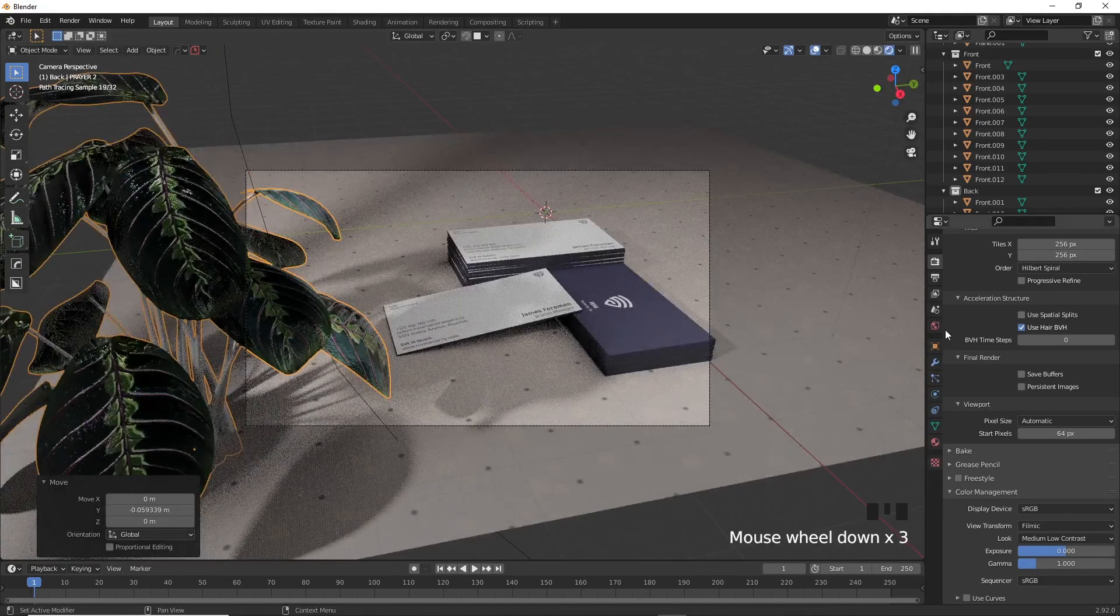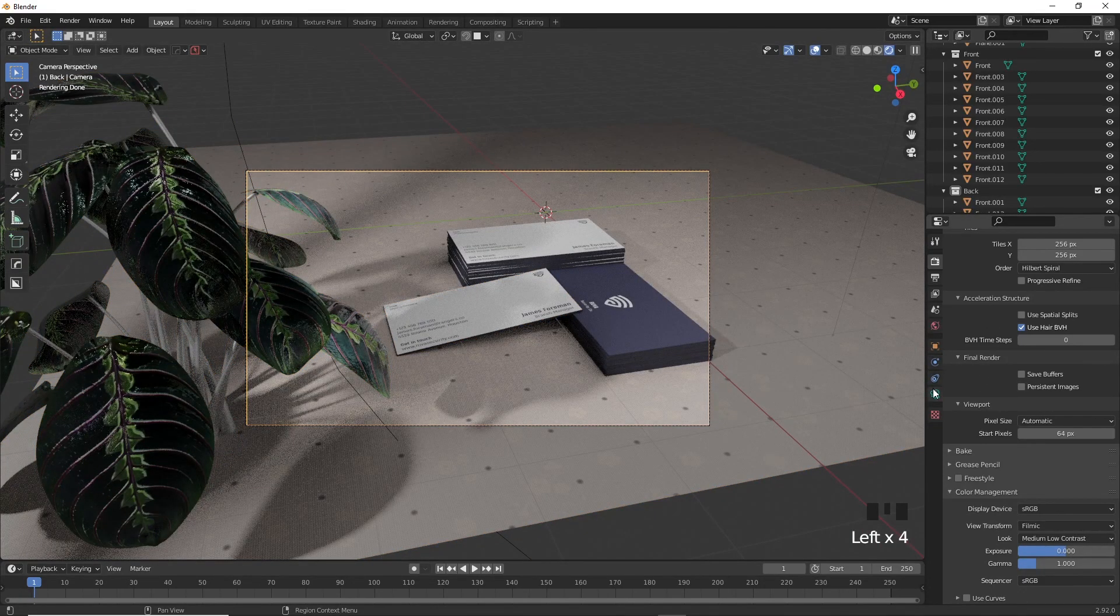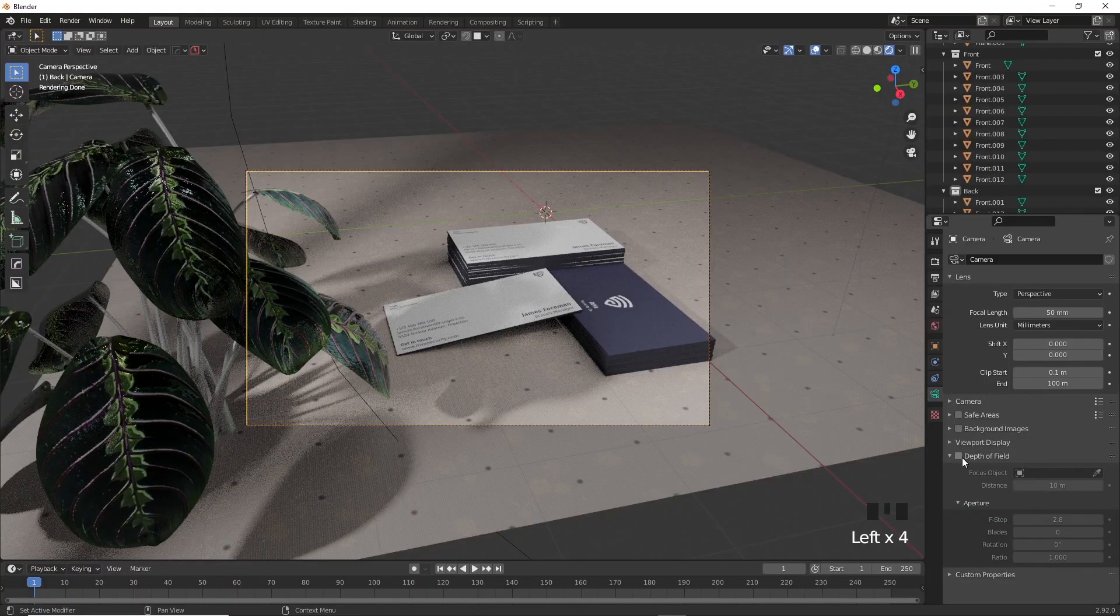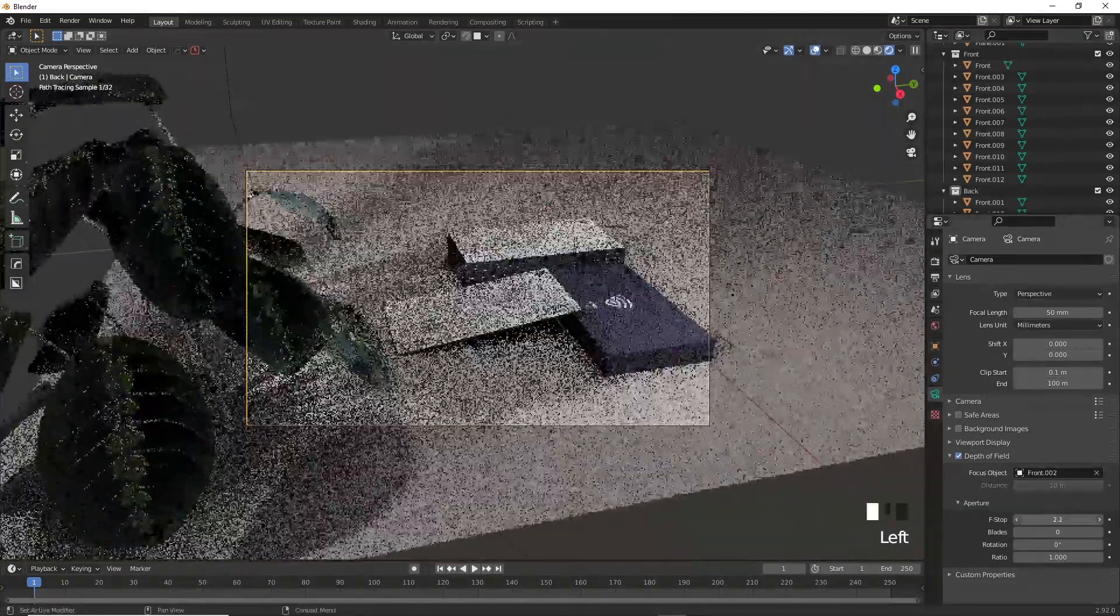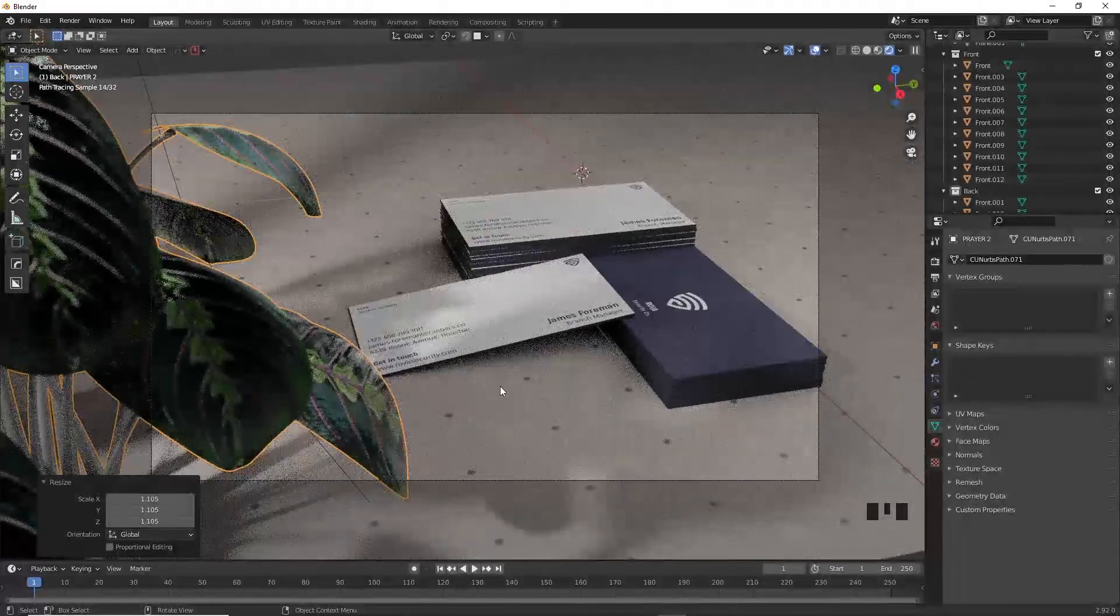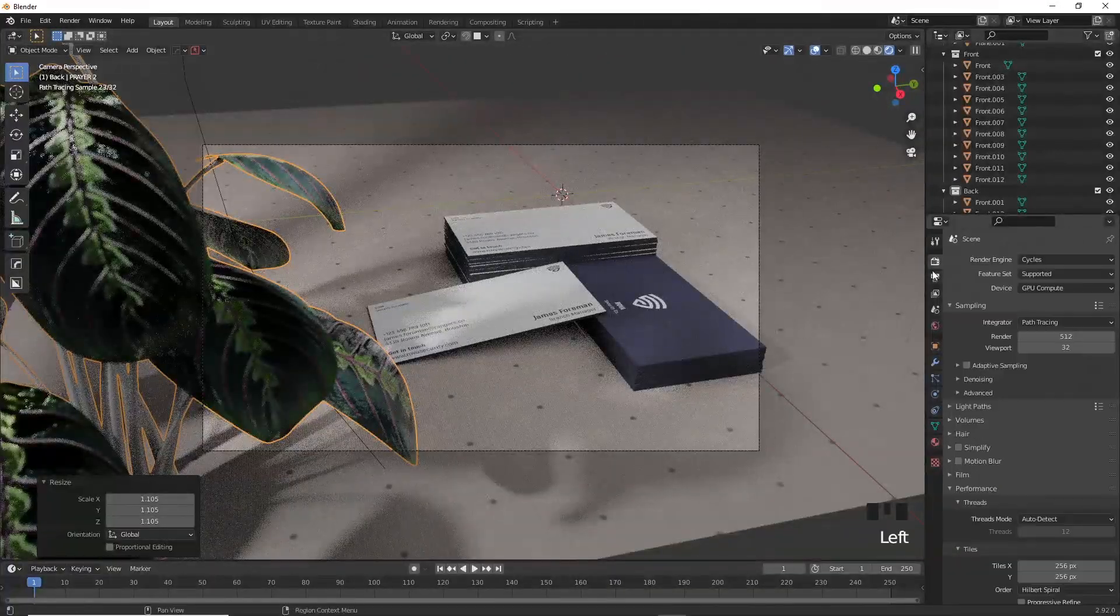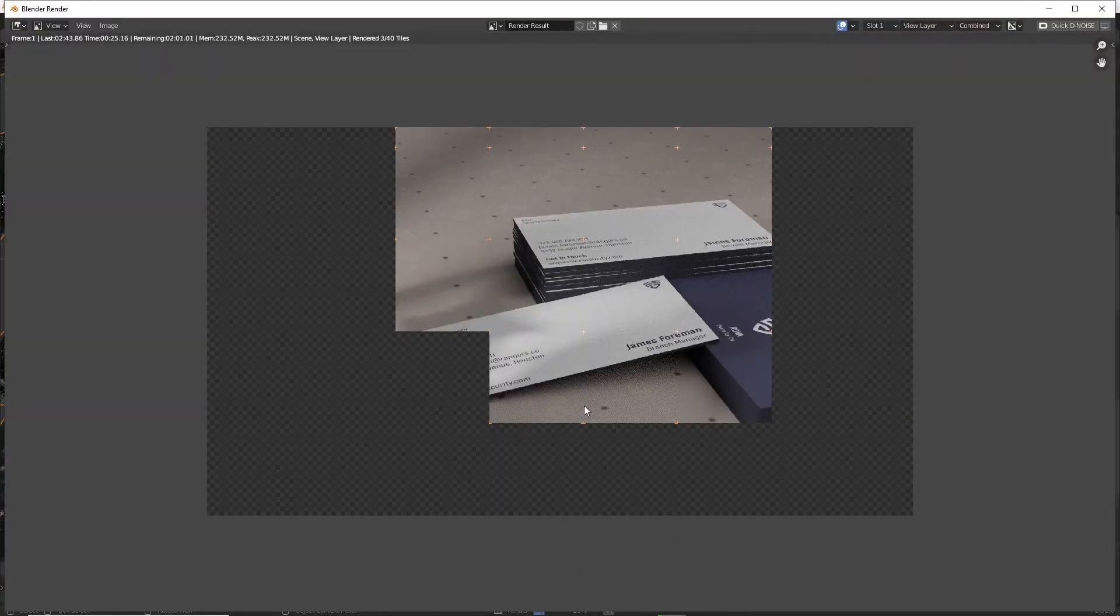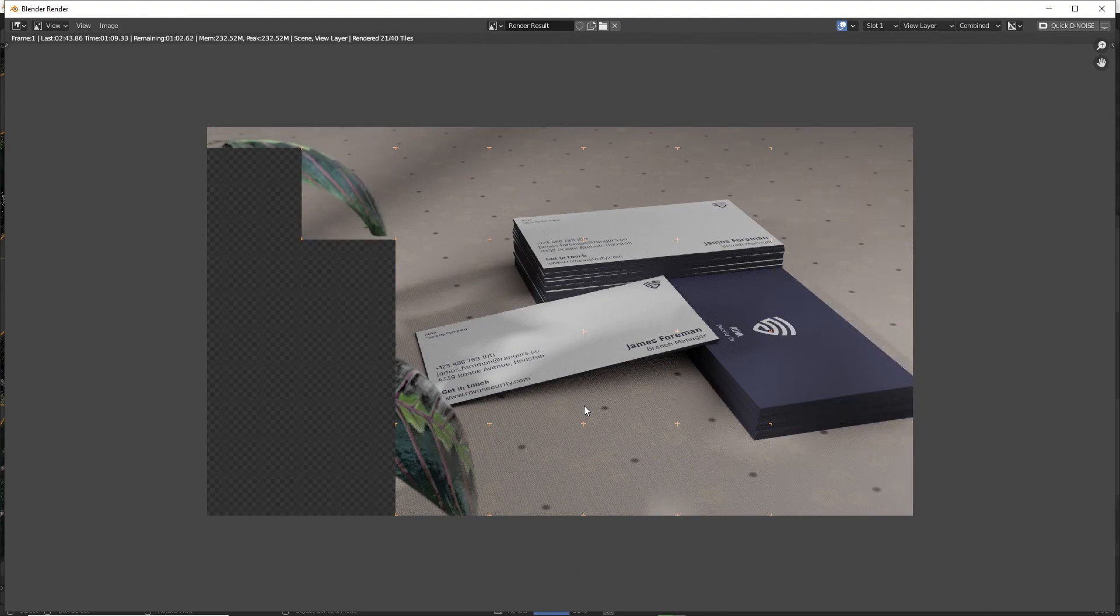Lastly, I'll add some depth of field to the image by selecting the camera and going to the camera settings, ticking the depth of field and then click on the eyedropper tool here and select the object you want to focus on. Decrease the f-stop if you want to make the image more blurry around the subject, however I won't play much with it. And you can go ahead and finally press F12 to render the image.